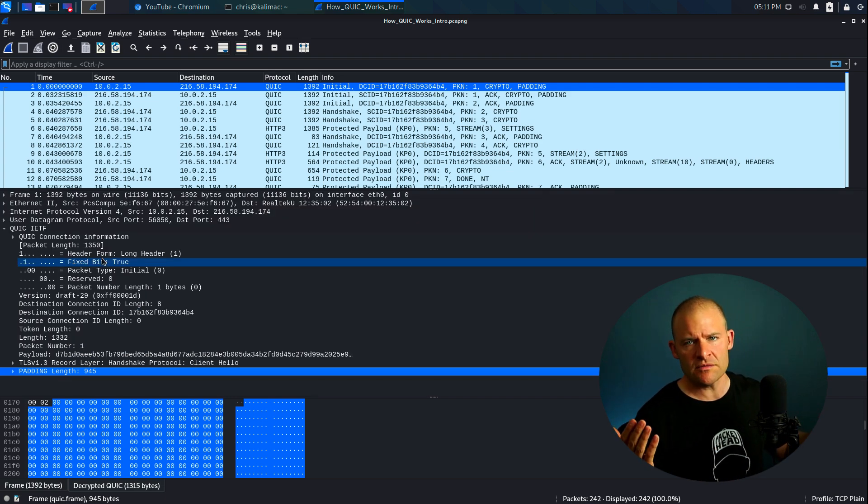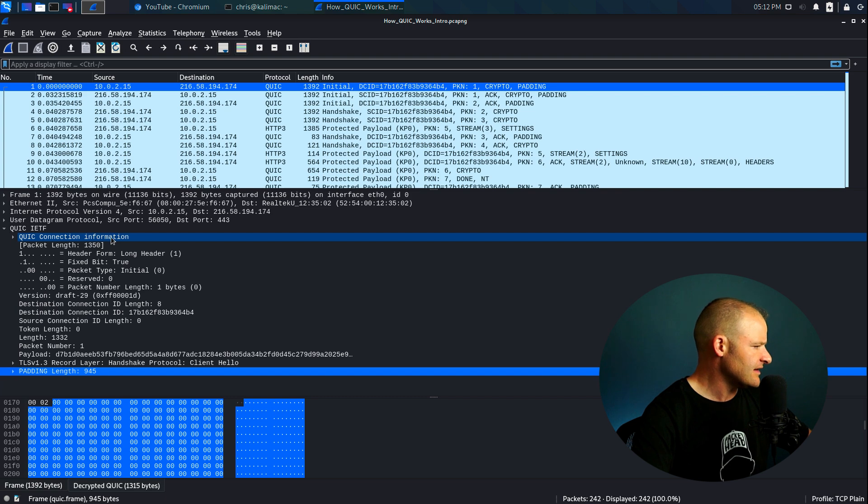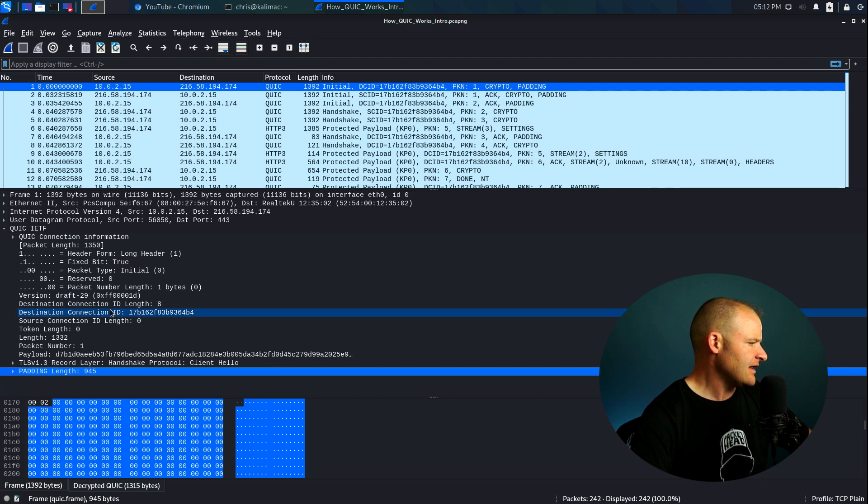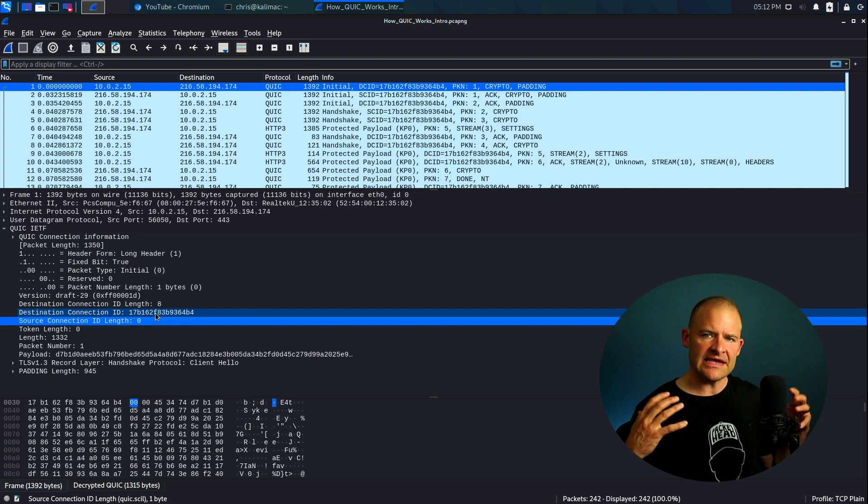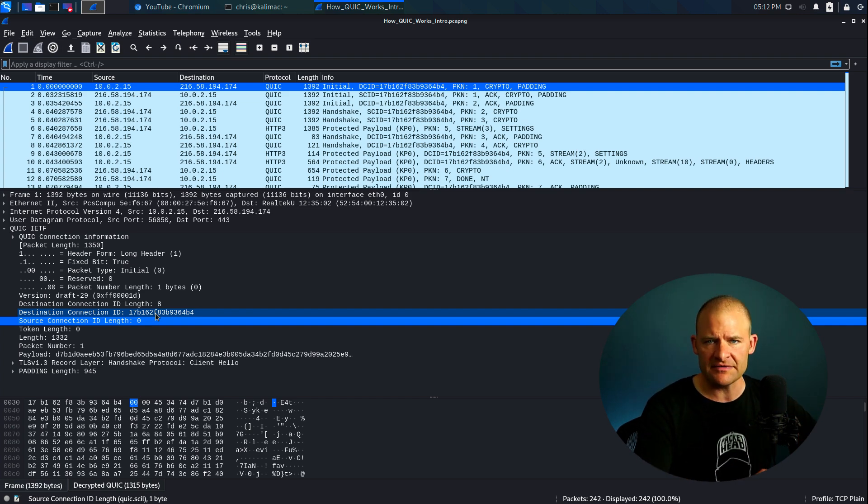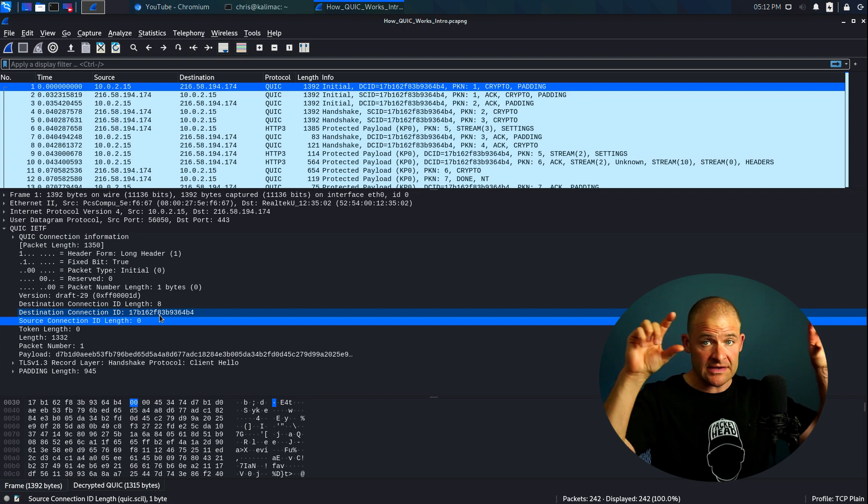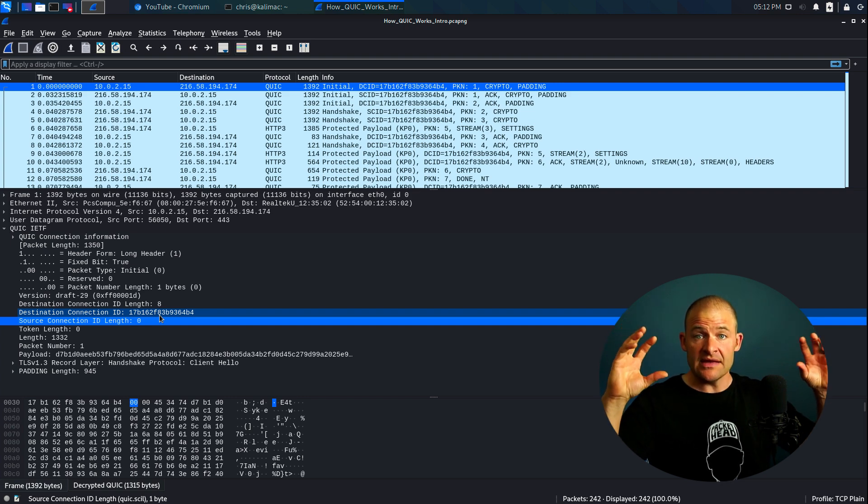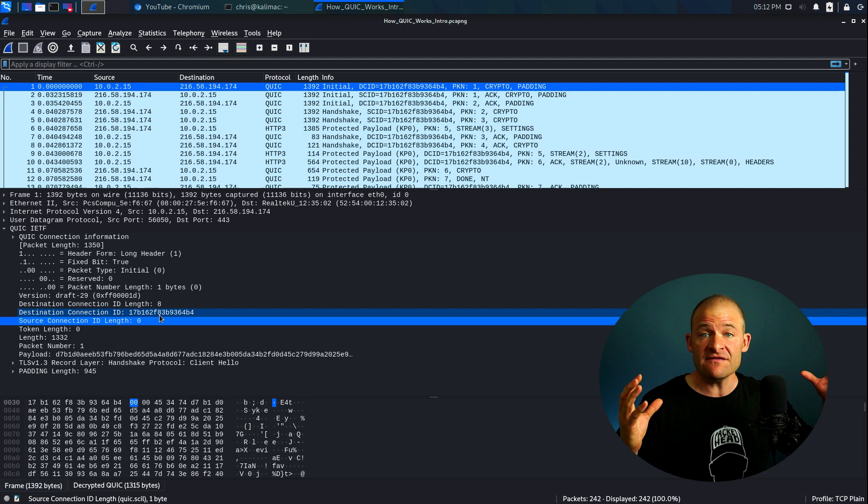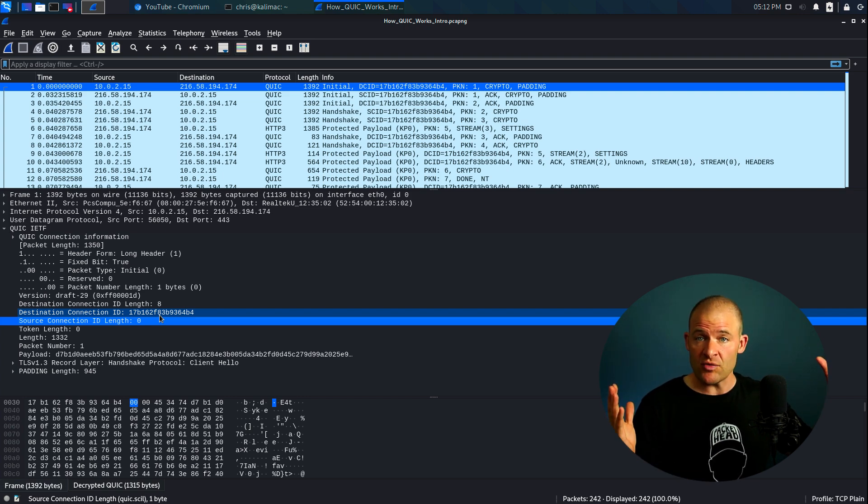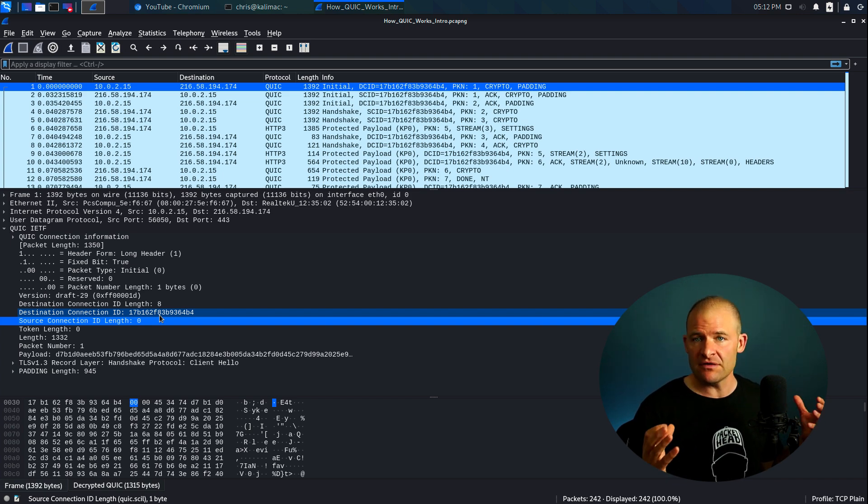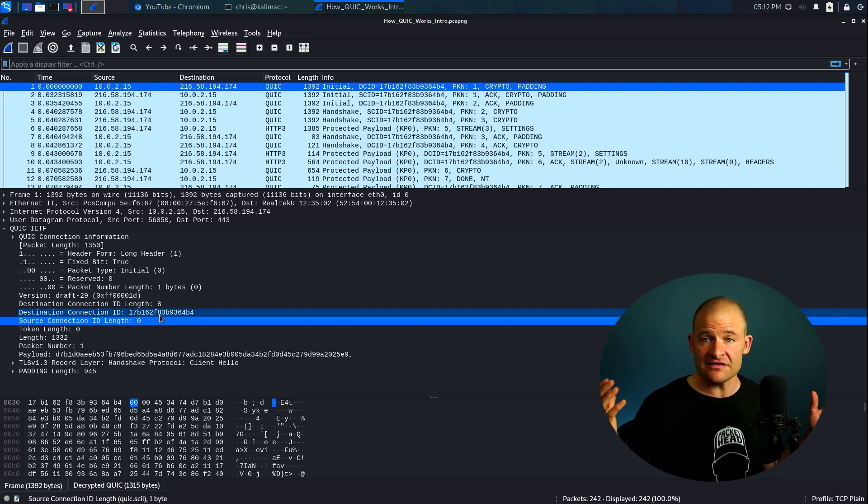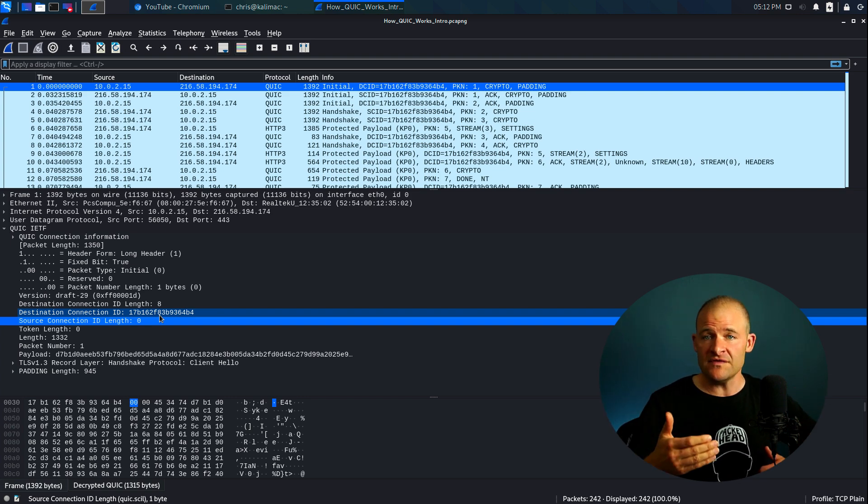All right, so one more thing before we leave this packet that we'd like to take a look at is also the QUIC connection information. Now down here we see the destination connection ID and the source connection ID. Now these connection IDs are really important. Each endpoint selects the connection ID for the opposite side. So you can see this is a long, scary looking number. But what this does is it uniquely identifies this QUIC connection. Now that connection can live on even if the underlying protocols change in some way. So let's just say a UDP port changes, or if there's a change in the IP addressing. If anything changes in those four tuples, so the two IP addresses and the two UDP ports, the QUIC connection can still live on.